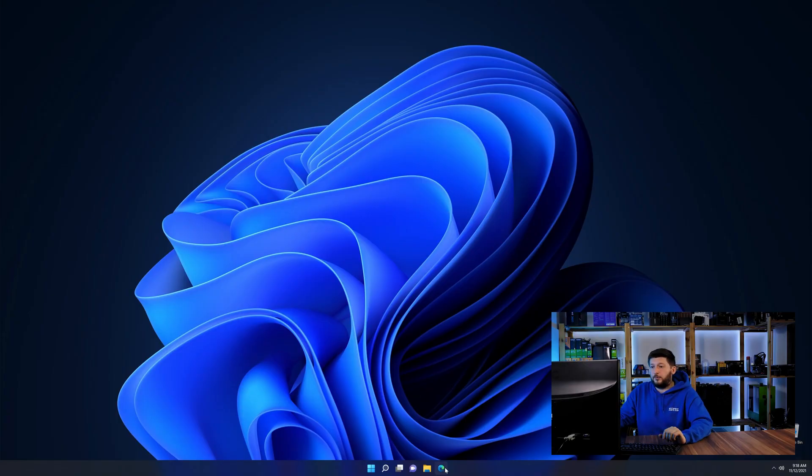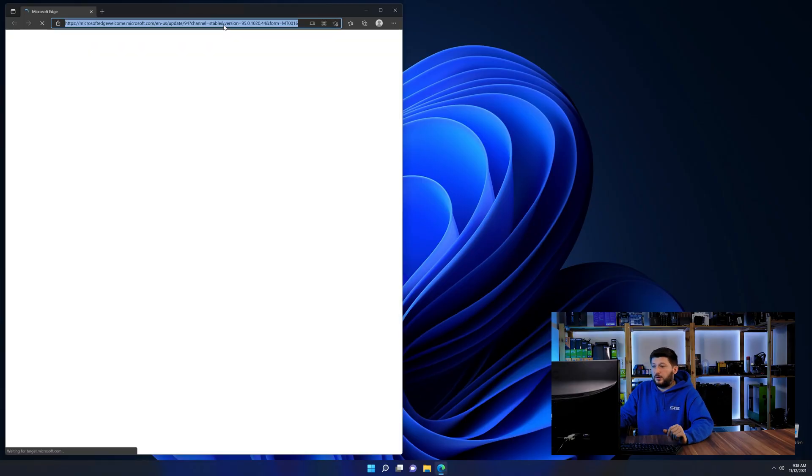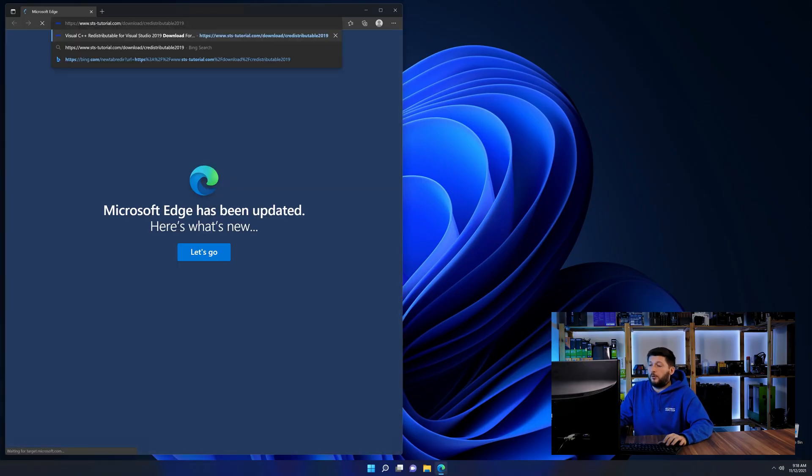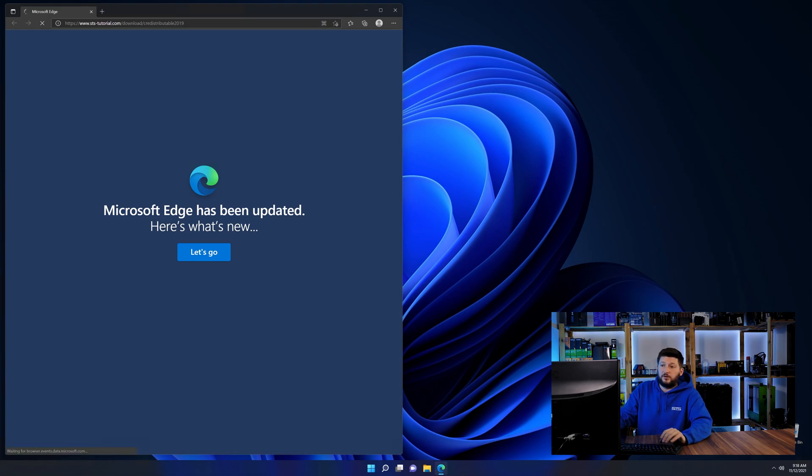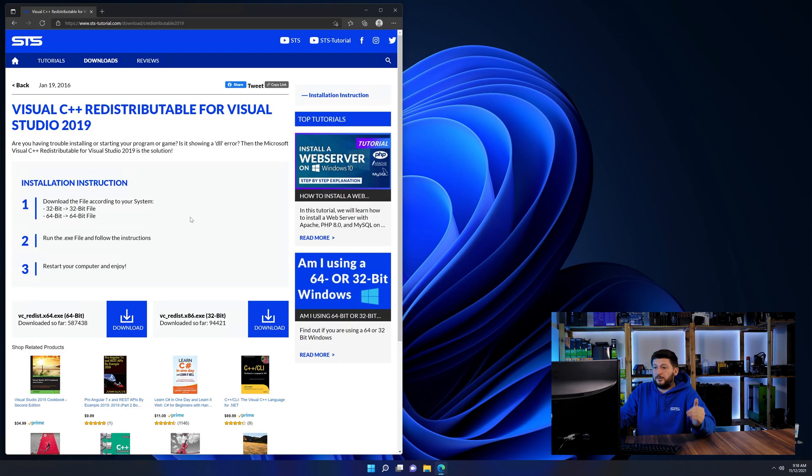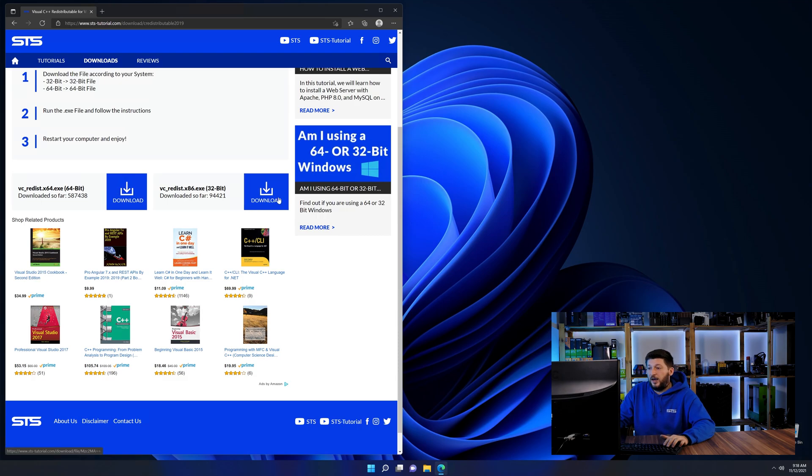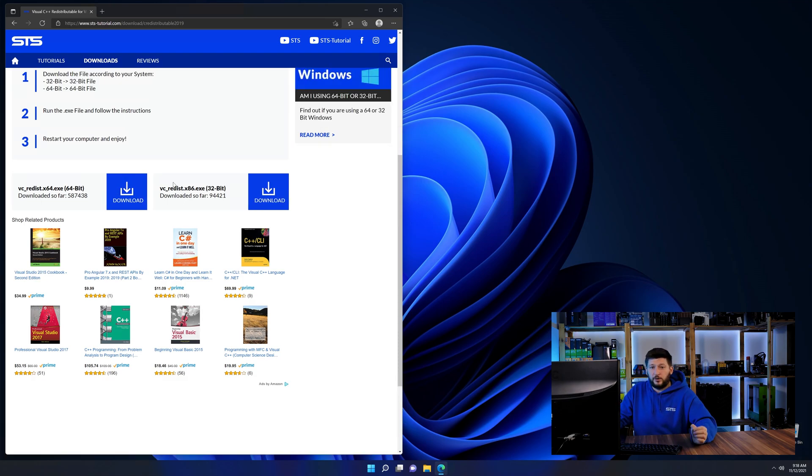So let's go back to our website with the method two link in the description or the i symbol in the upper right corner. Here again, scroll all the way down until you see the download section and download the package according to your Windows.